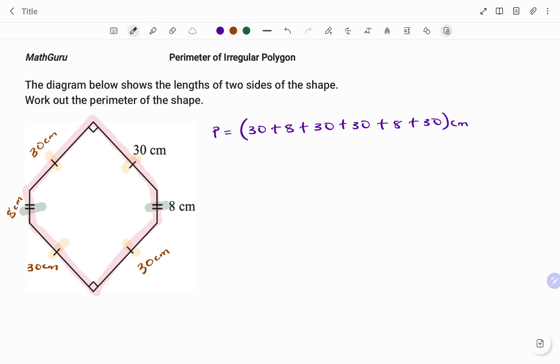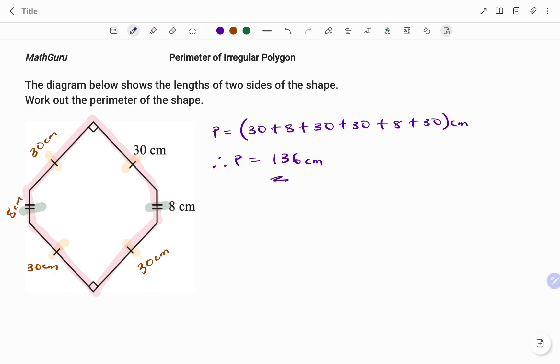Therefore, adding that together, I have the perimeter P equals 30 plus 8 plus 30 plus 30 plus 8 plus 30, which gives me 136 centimeters. Thanks for watching. Bye!